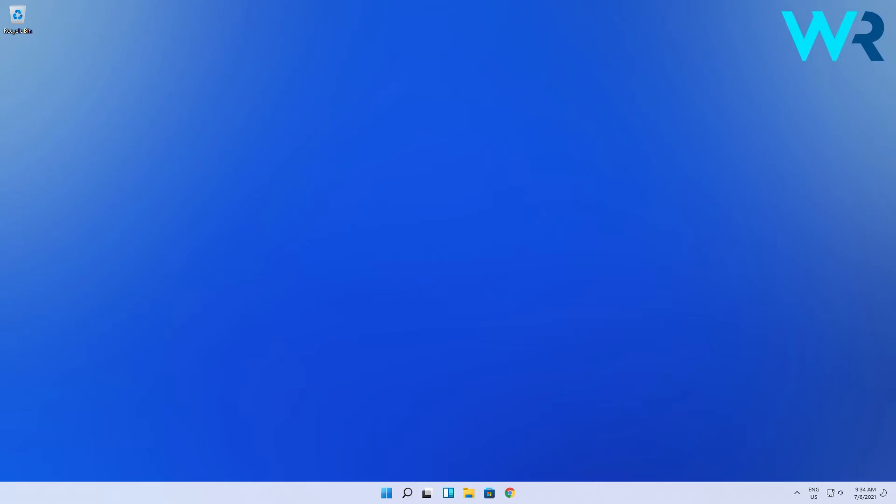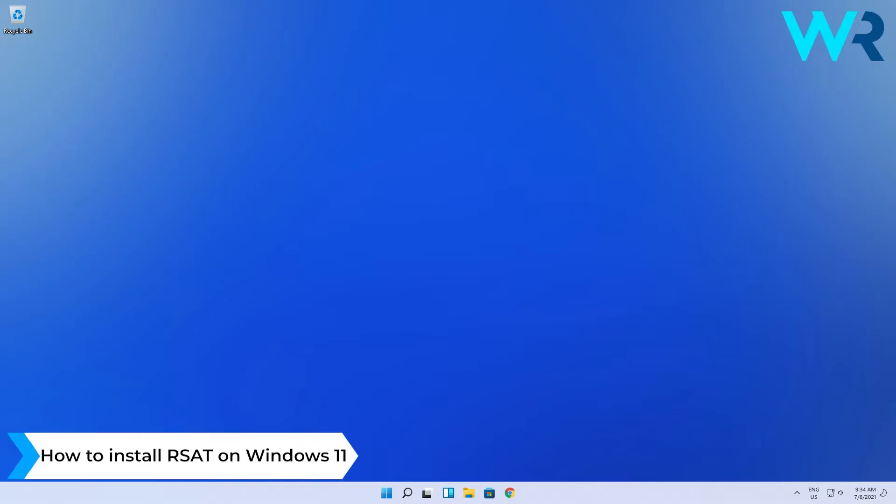Hello everyone, I'm Edward and welcome to Windows Report. In this video I will show you how to install the Remote Server Administration Tools on Windows 11.